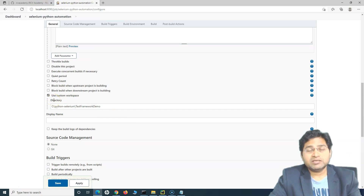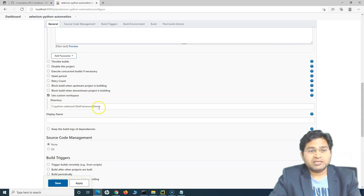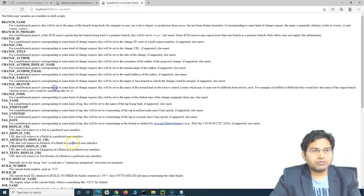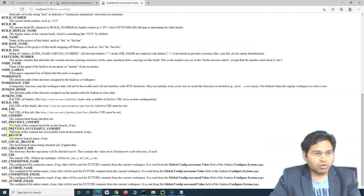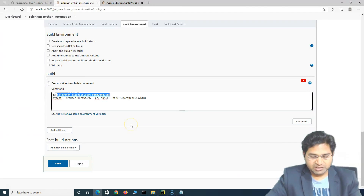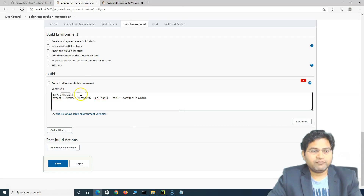The workspace directory is now a Jenkins environment variable — basically the custom workspace Jenkins will store. There should be a way to access this value in our script. If you go to the available environment variables, you'll see variables available to your scripts. You can access the workspace variable, and since this is a Windows batch command, use %WORKSPACE% — percentage sign, variable name, percentage sign.